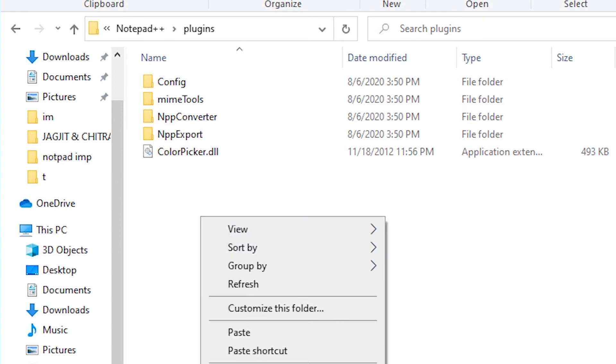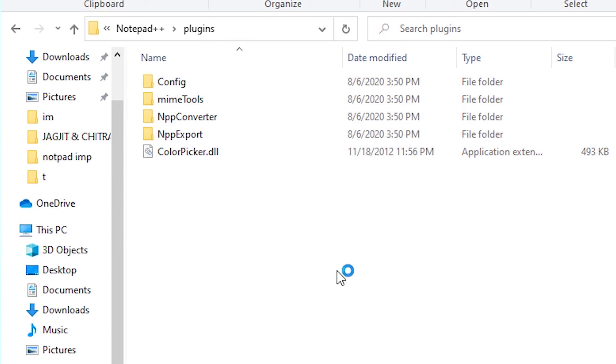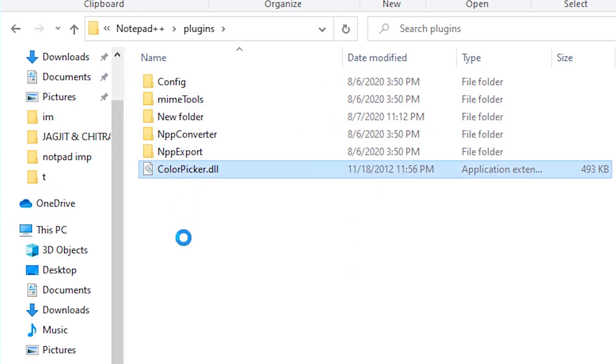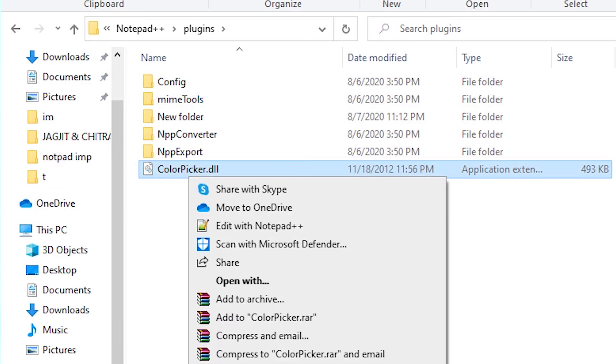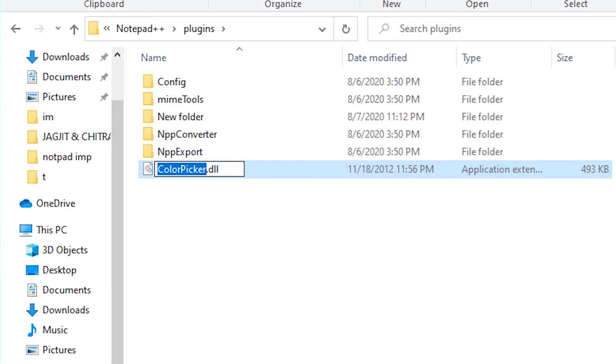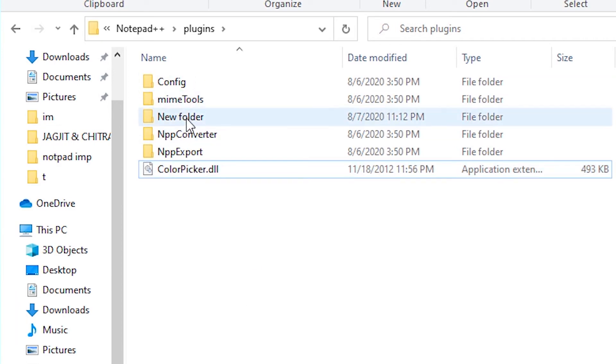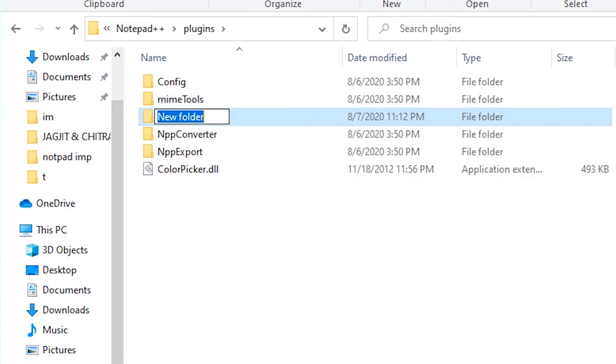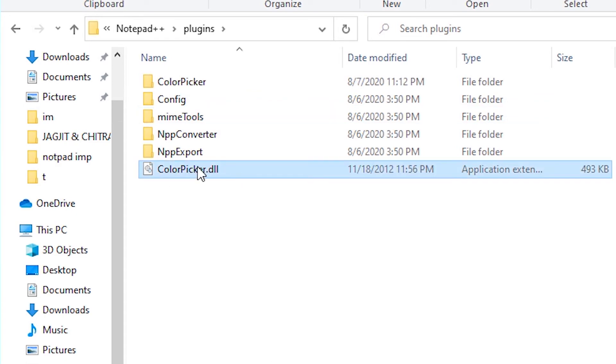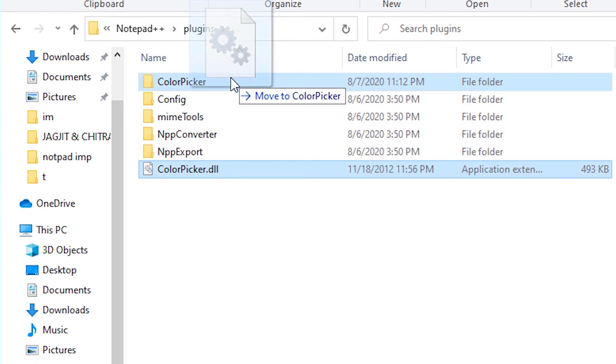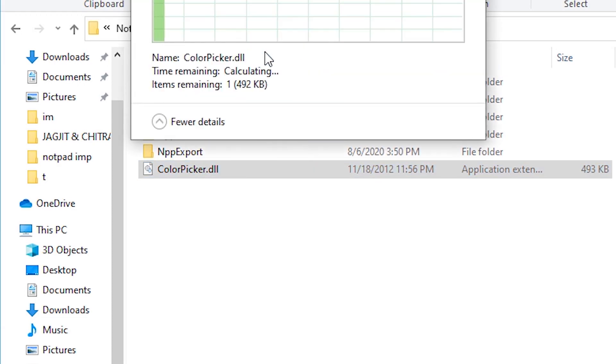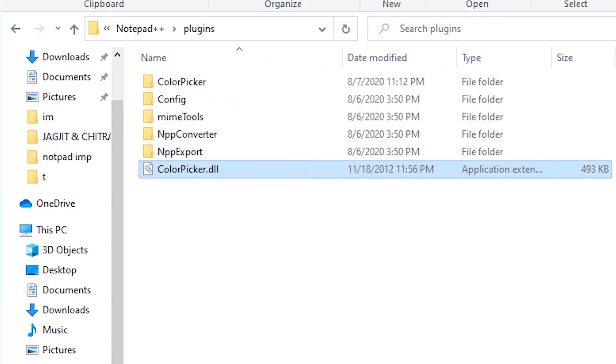Create a new folder. Name it Color Picker, just copy this name. Copy this name Color Picker and rename it to Color Picker, and just drag this file to Color Picker folder. Okay, that's all.